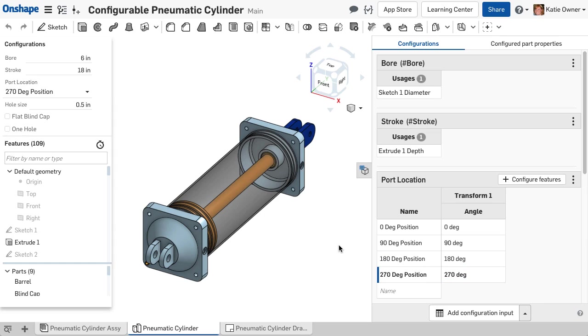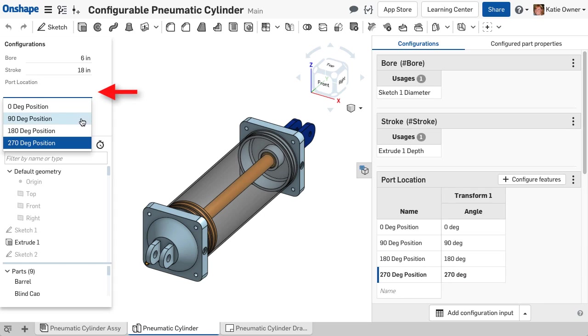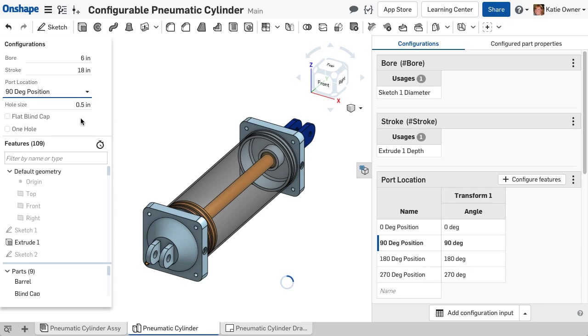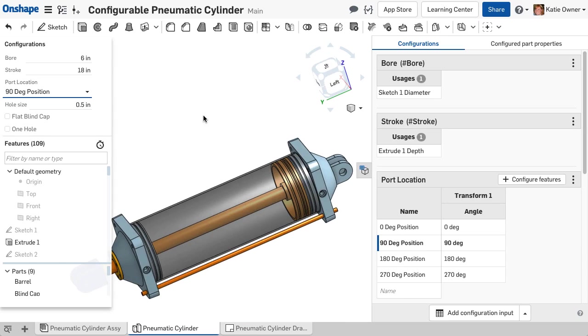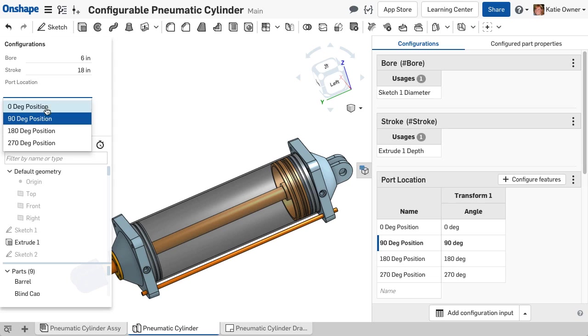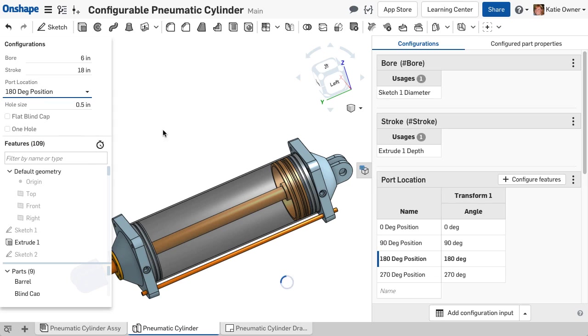A list enables you to select the input parameter through a pulldown. Create a list input when there are several established options to choose. In this example, I configure the location of the port in this pneumatic cylinder with a list.